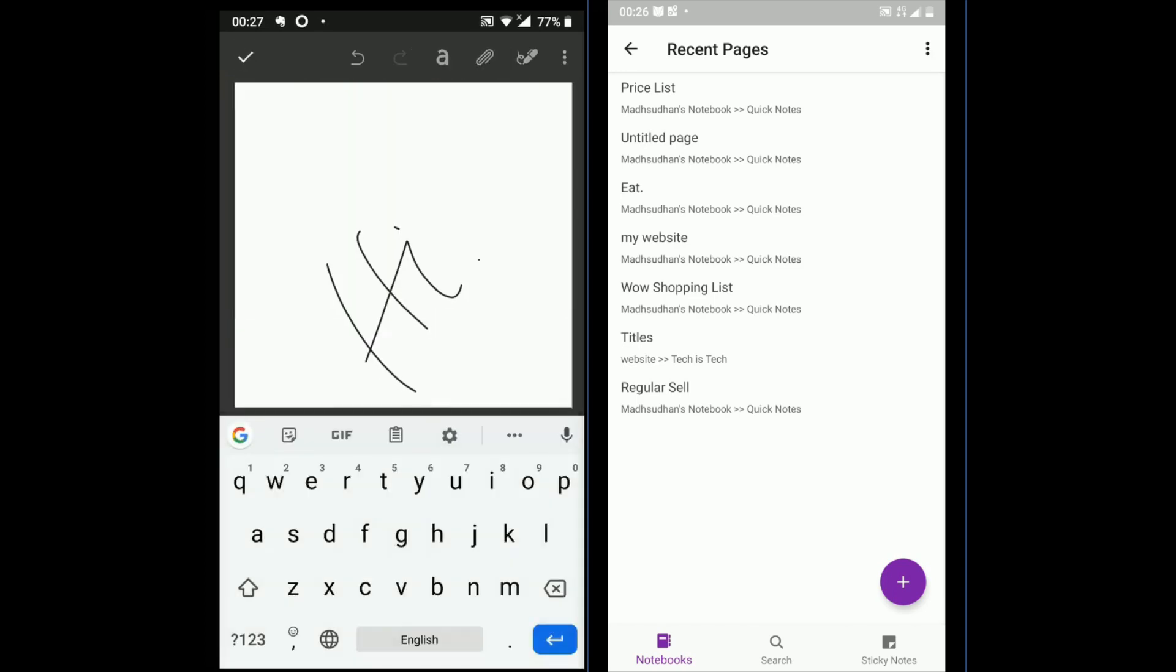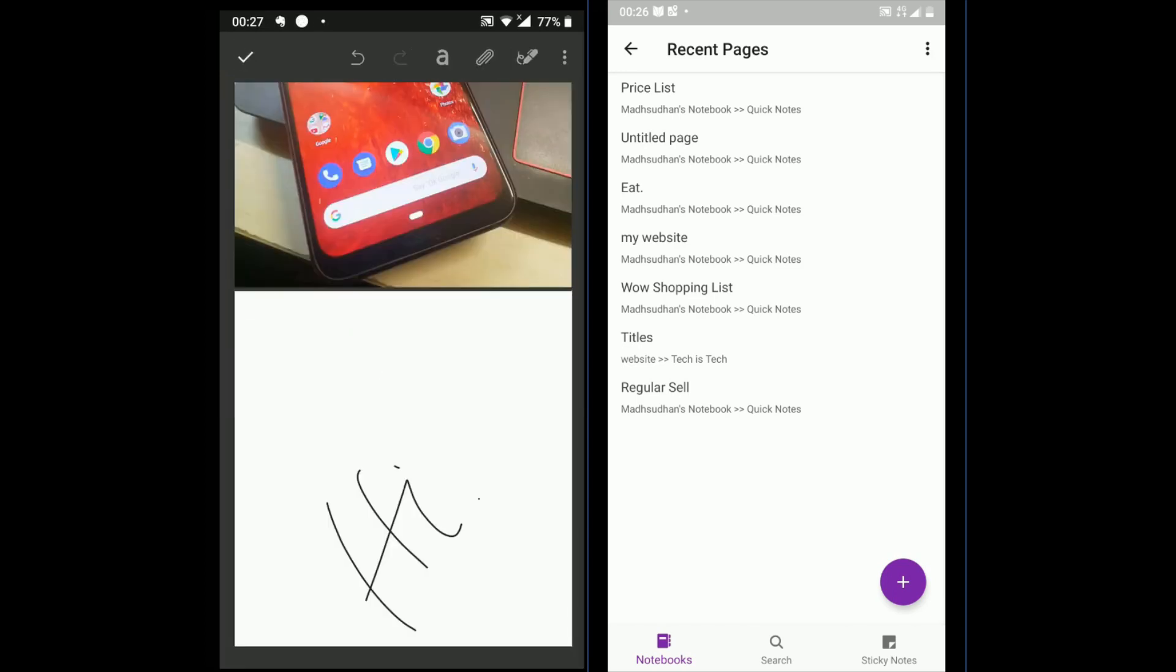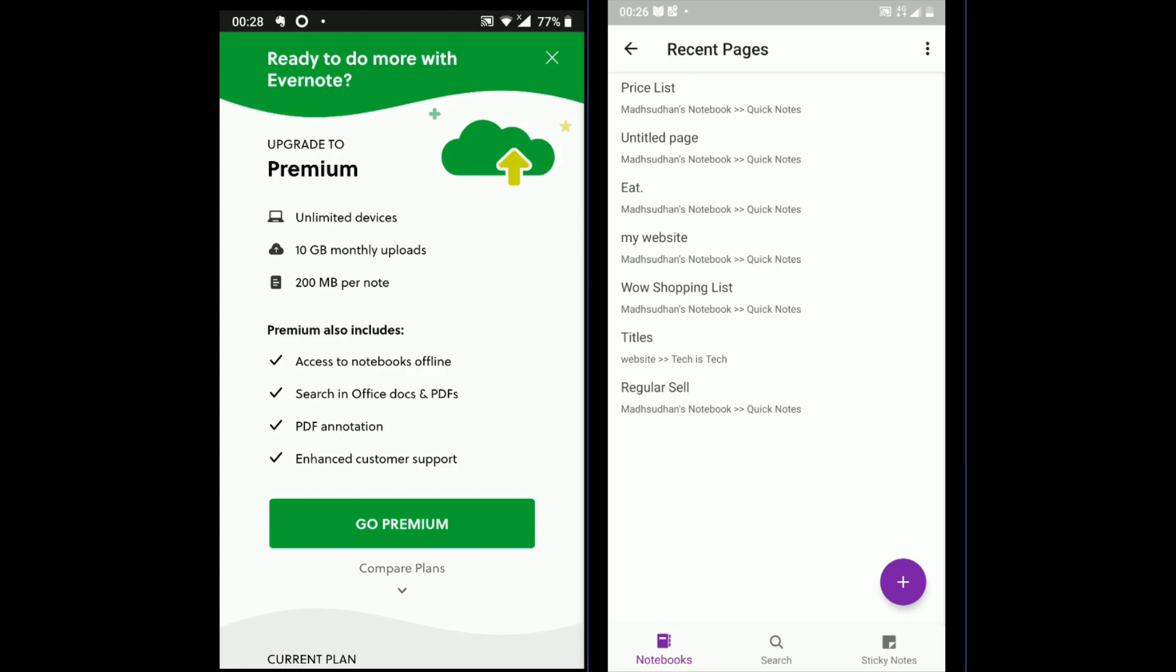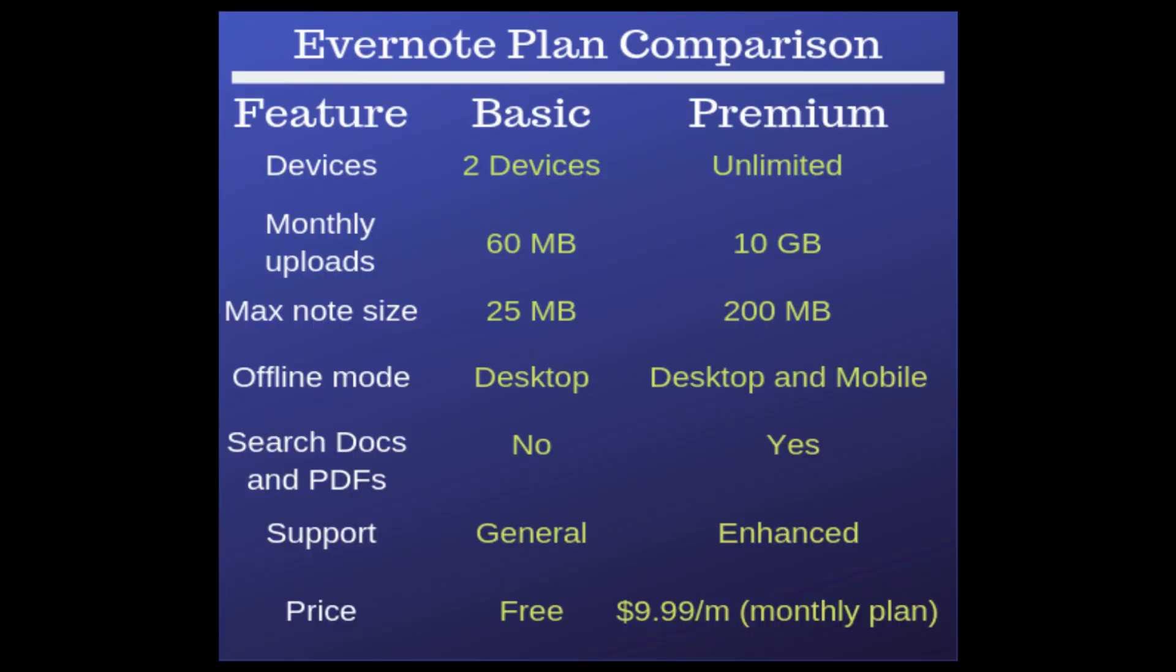Evernote comes with different plans, while OneNote is completely free. Evernote premium costs about $10 a month. You get extra drive storage, more devices, offline access, enhanced support and increased note size etc.